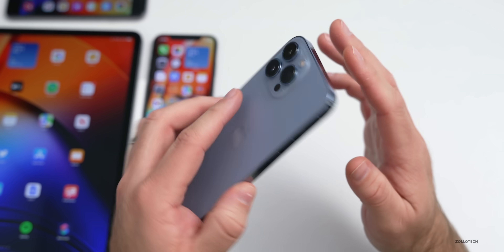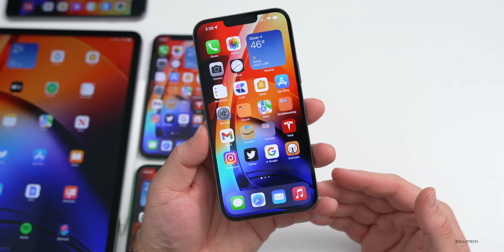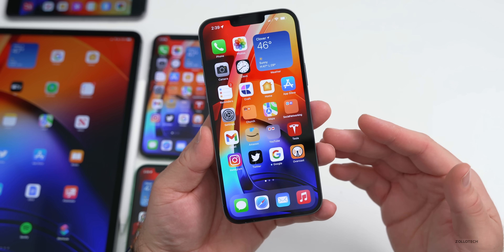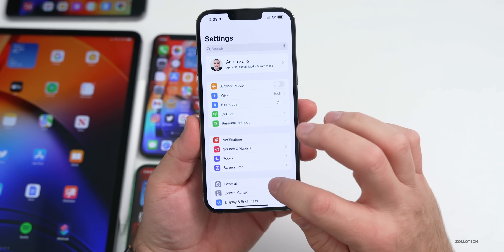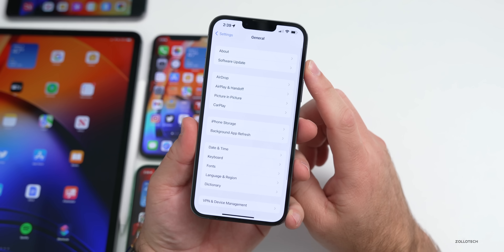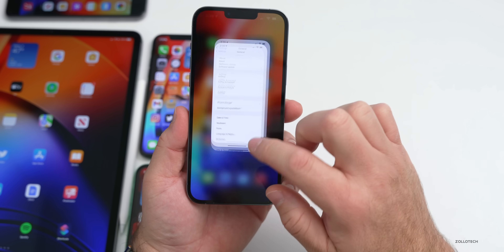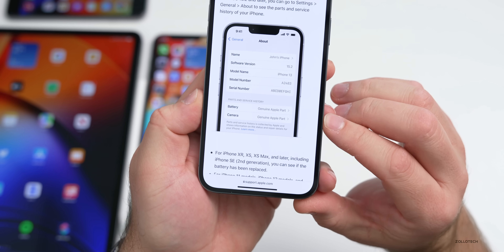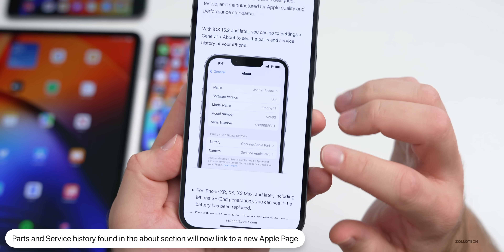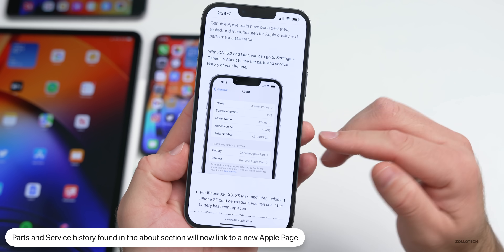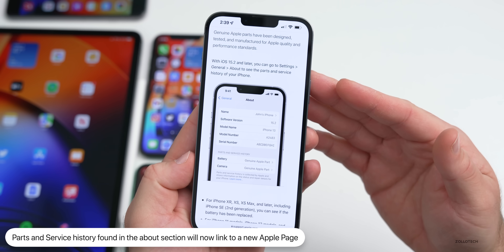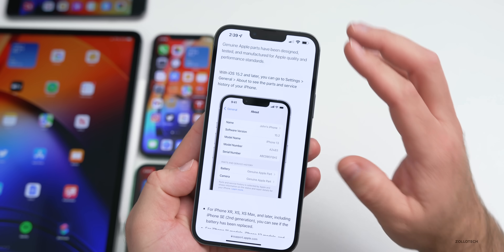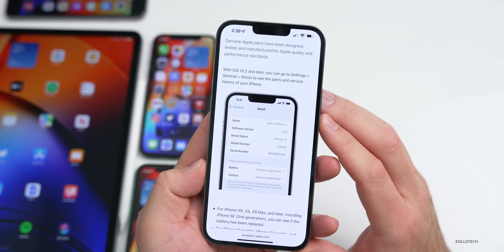If you've recently had your battery or display replaced by Apple, there's a new service section that will show up in the About section. Go to Settings, then General, then About — if you've had your battery or display replaced, you'll have a new section called 'Parts and Service History.' They've also updated the URL at the bottom to help you better understand what's going on with that.